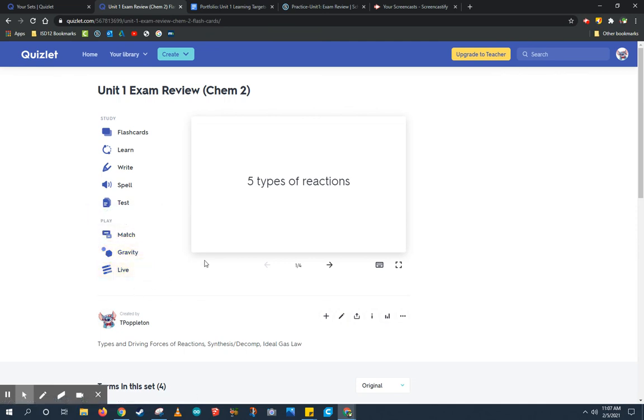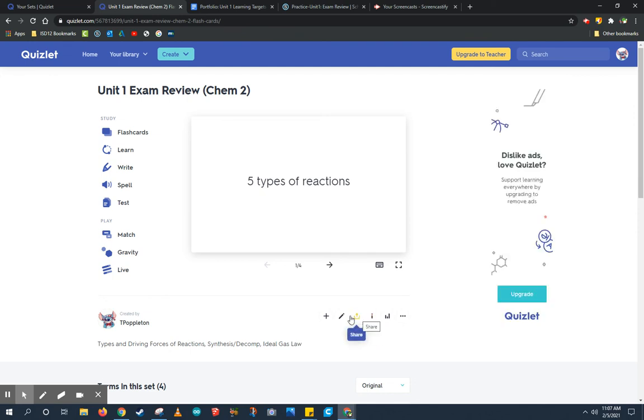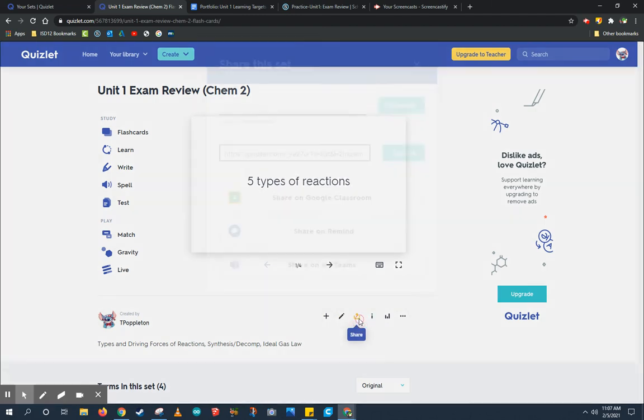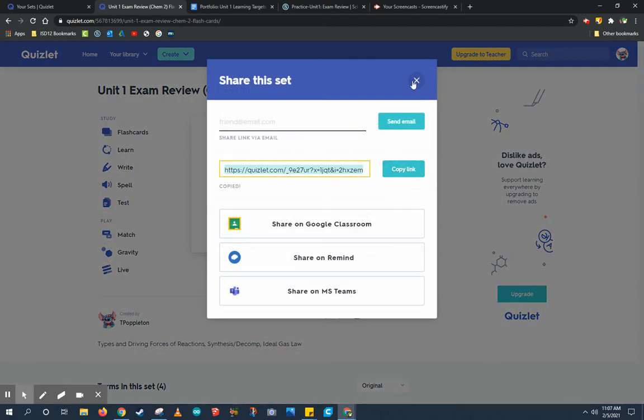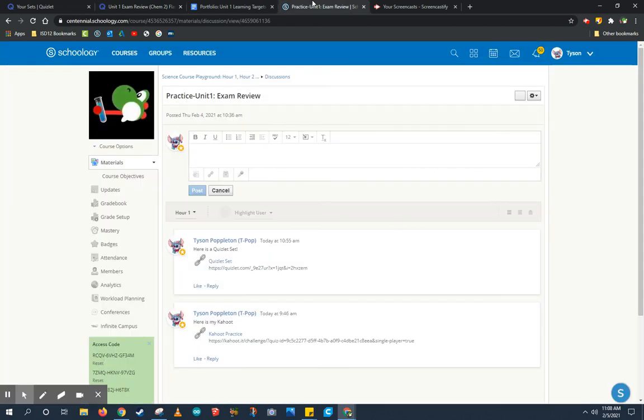Finally, we're going to need to share our Quizlet with a class. So let's come down here and click the share button. If I ever need it edited, I can come in here and click the edit button. If you click the share button, it's going to give you a copy link. Let's go ahead and take that copy link and go to Schoology.